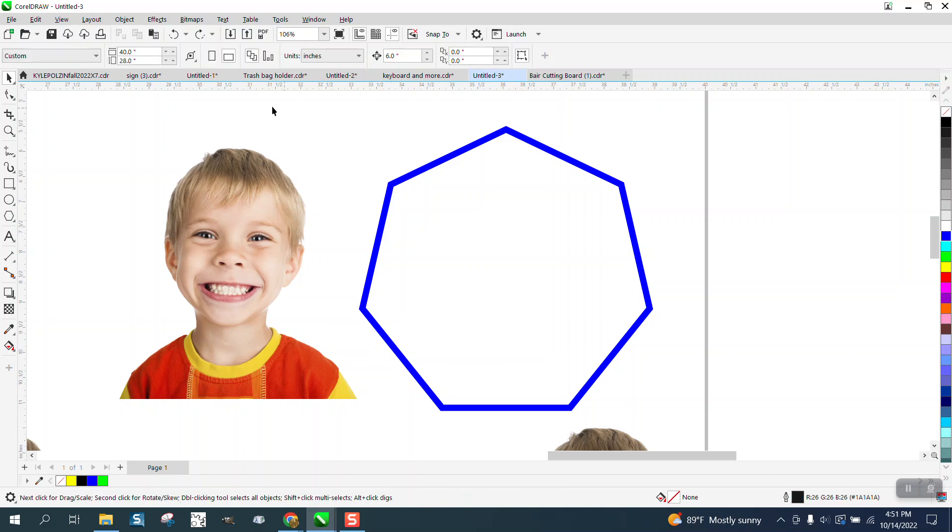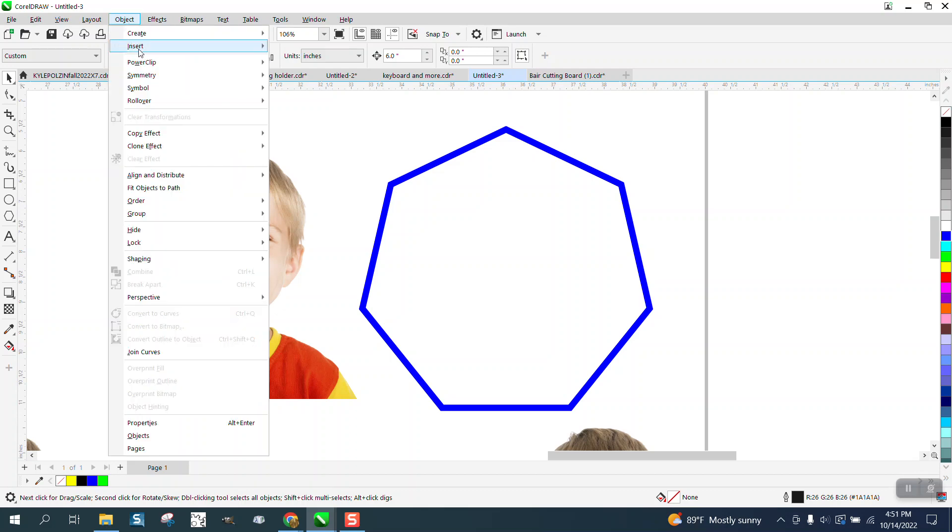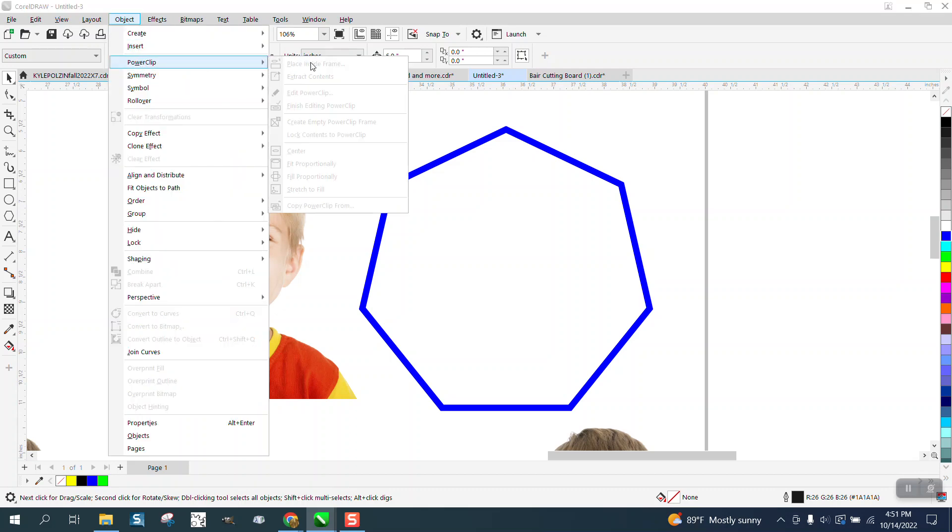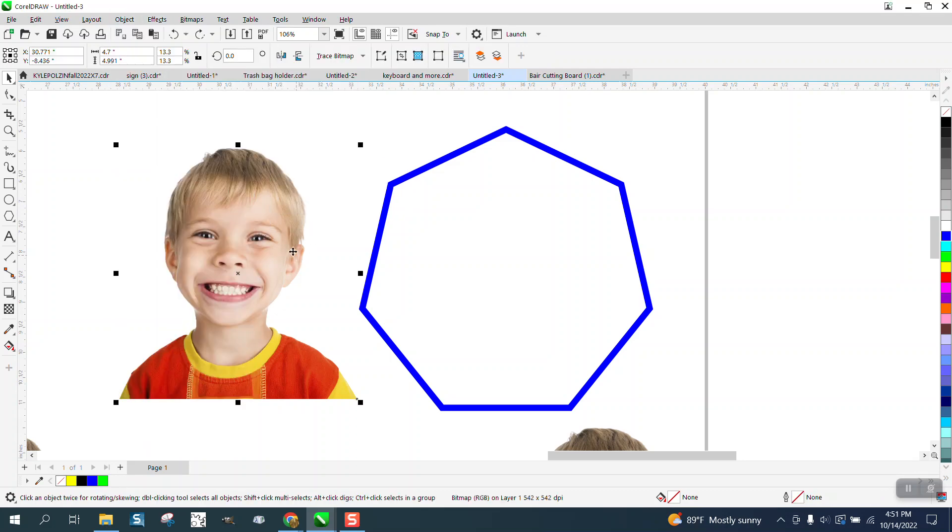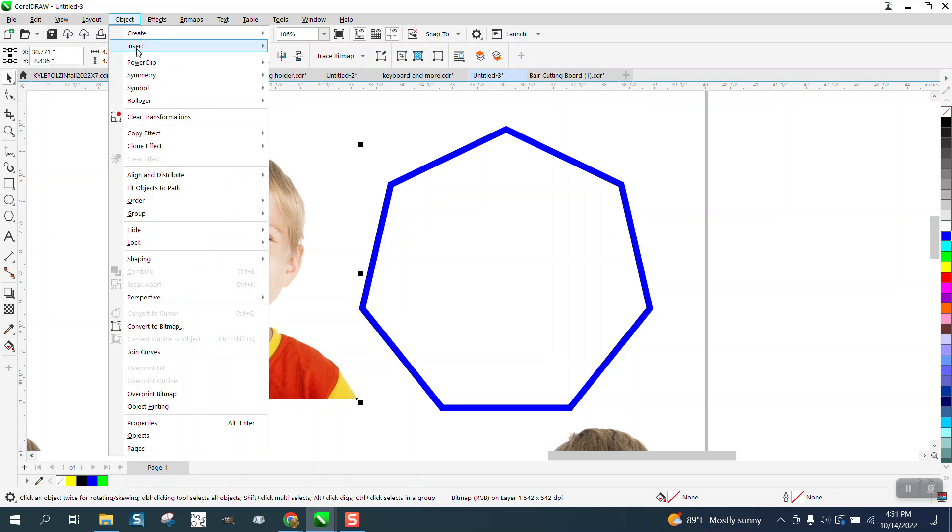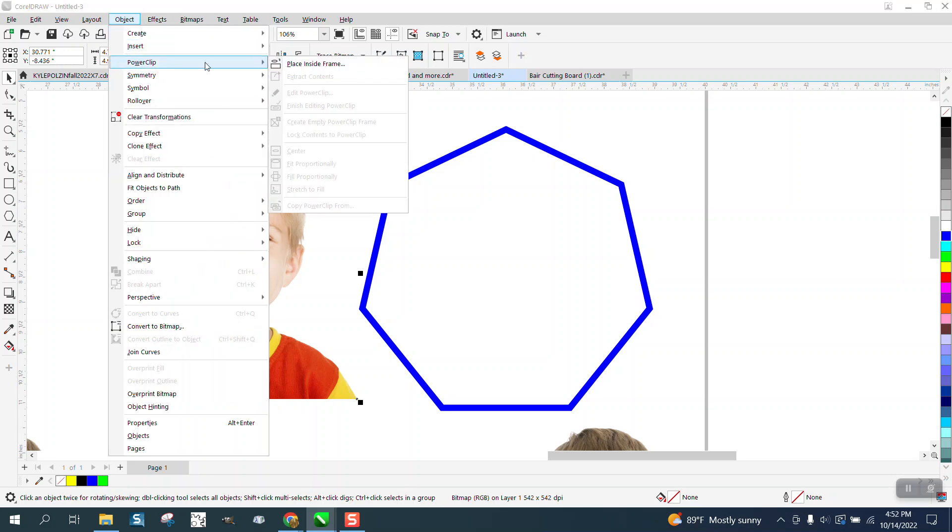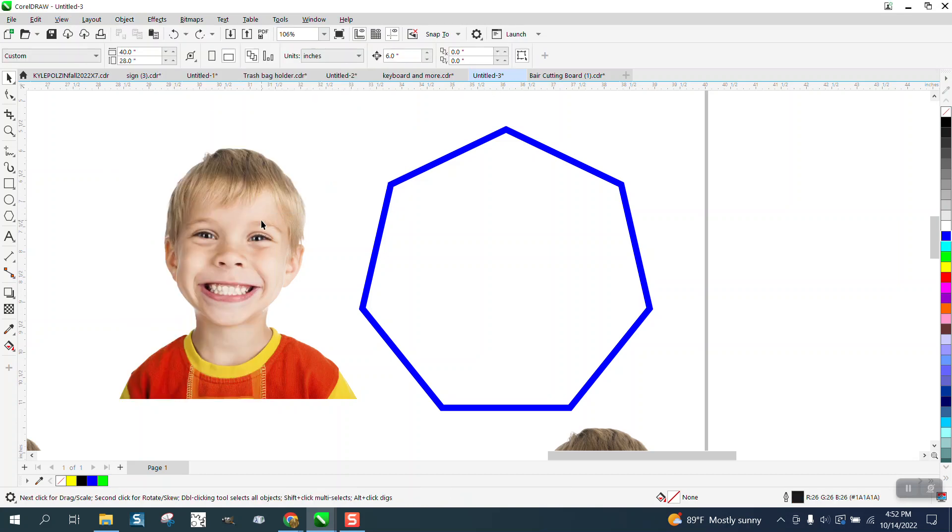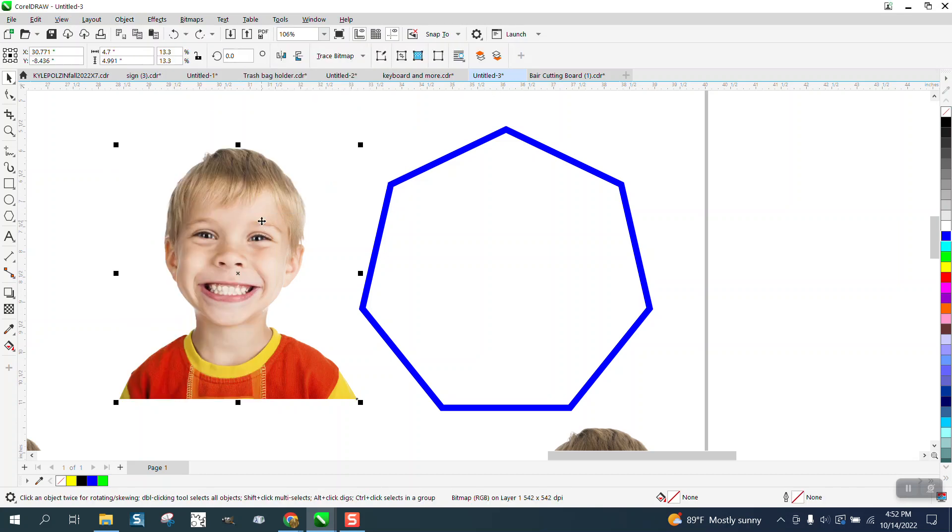Well, I found even a better shortcut. Because if you go to Object and Power Clip, Place Inside Frame is inside the slide-out menu, so one key won't do it.